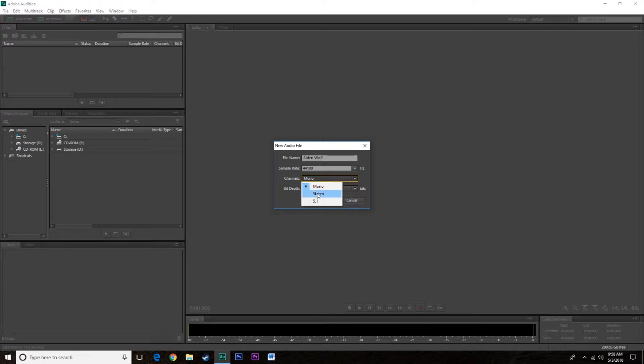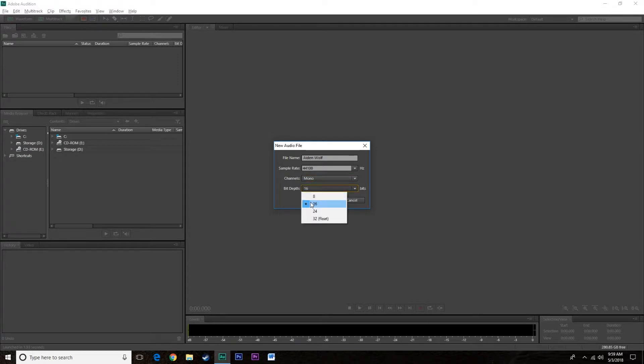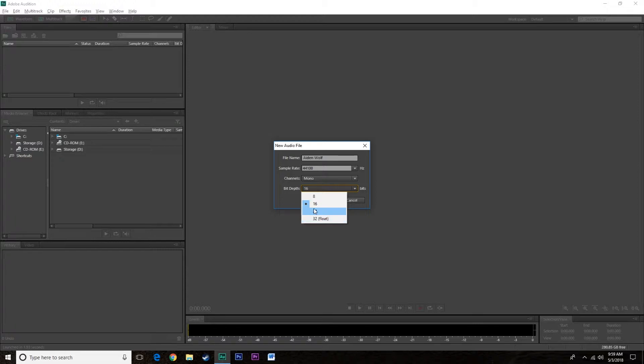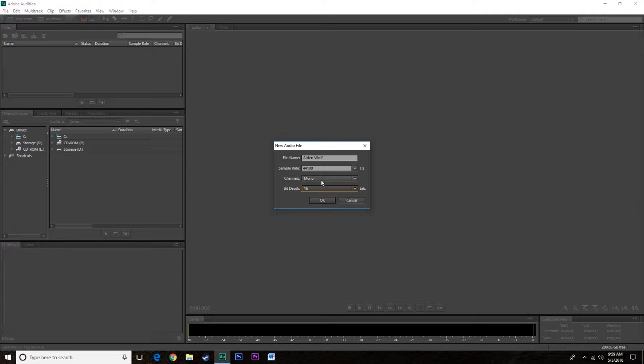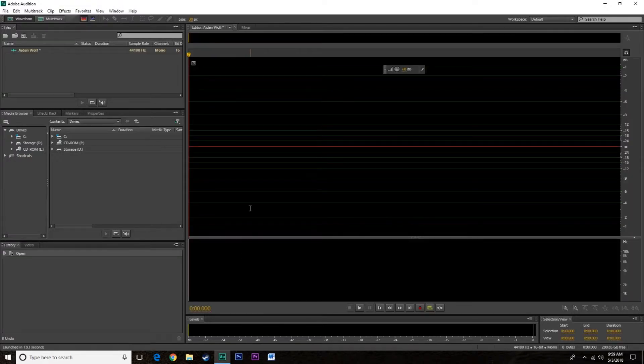Channels, this is something that came from an old professor of mine. He always asked should you record in mono or stereo and his answer was always how many voices do you have, do you have one, record in mono. Bit depth, always go for 16 bit. 32 float if you record in 32 float it may not play on certain players. 24 bit sure if you really want, 16 bit is pretty much the standard across the board.